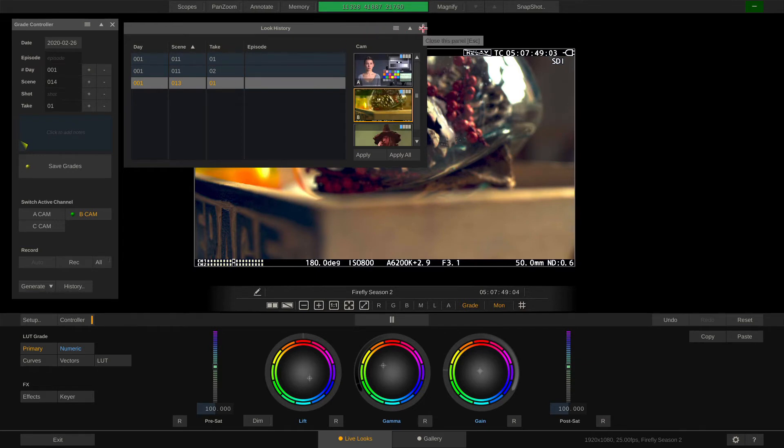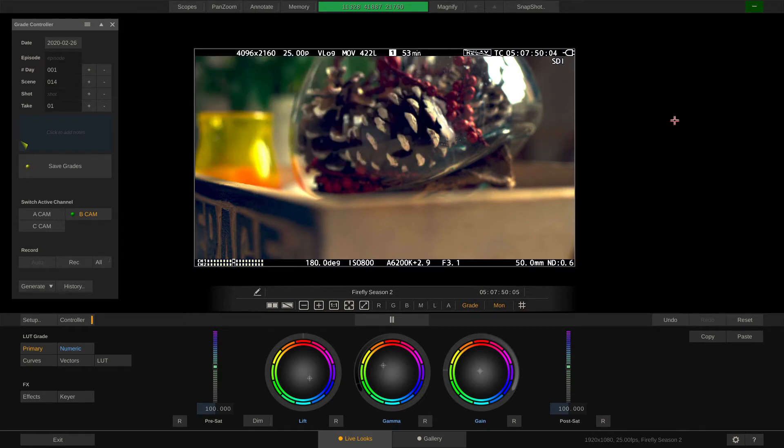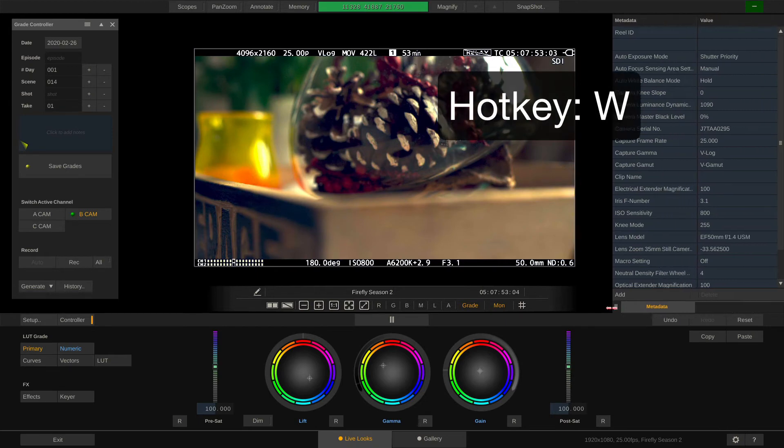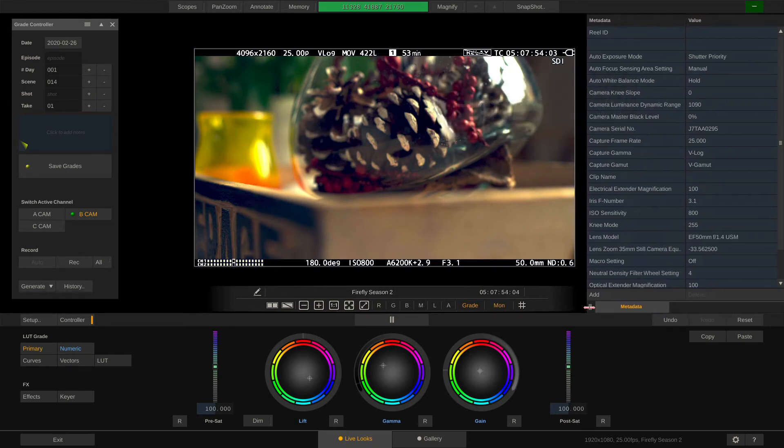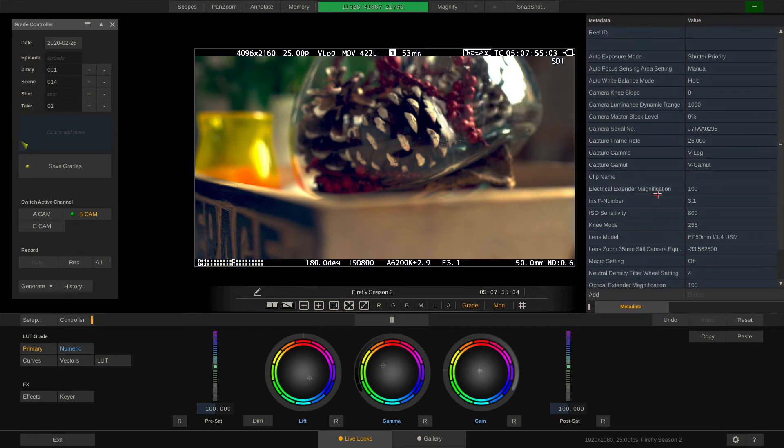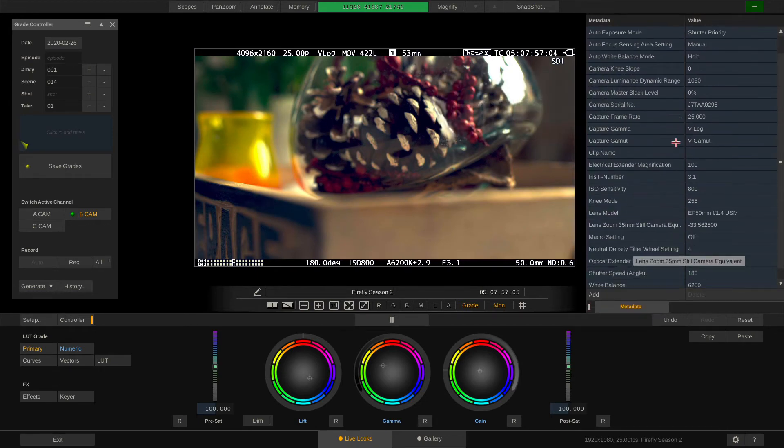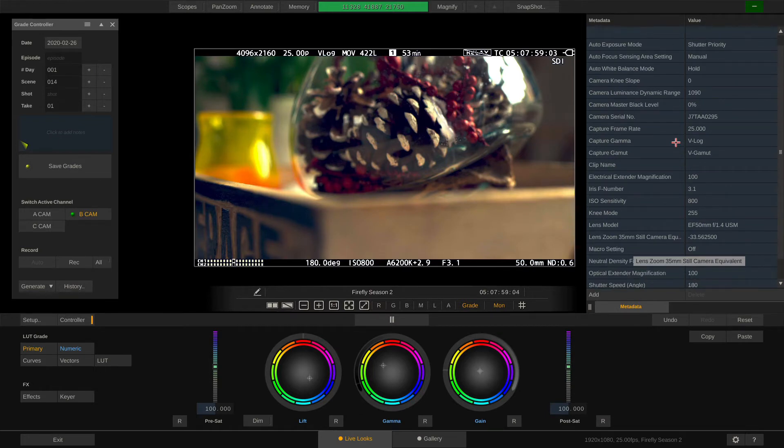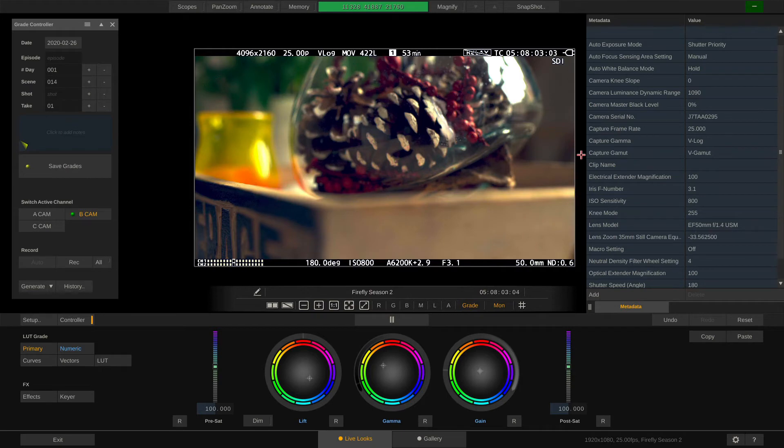To the right we have the metadata stack. The metadata stack shows all the metadata LiveLux is currently capturing through the SDI channel from the Panasonic camera that is attached to our video.io.